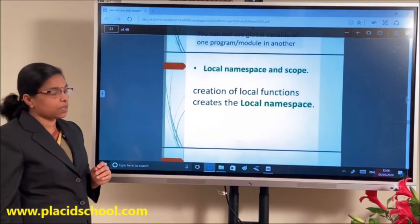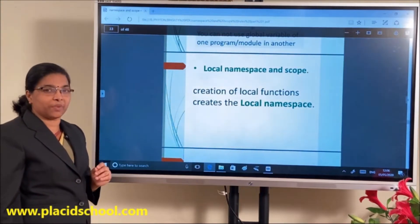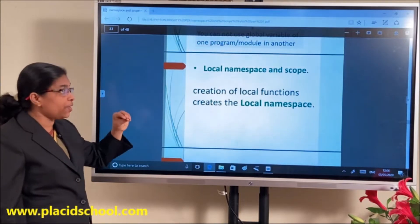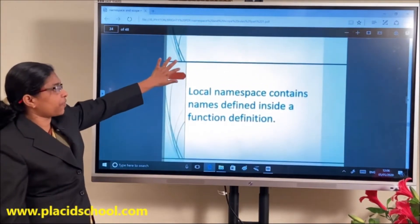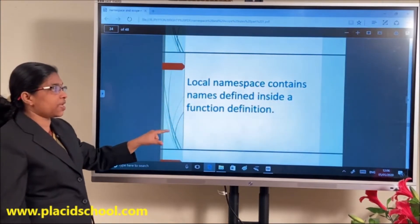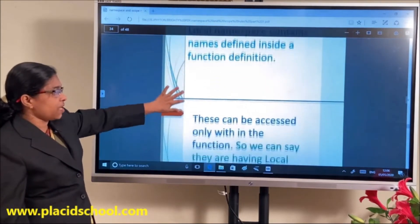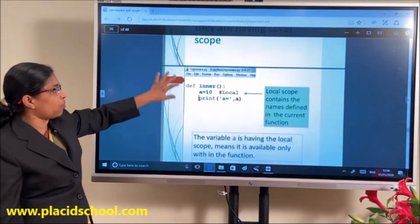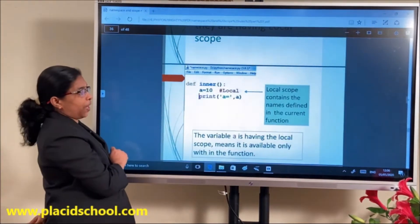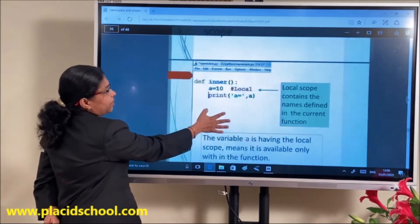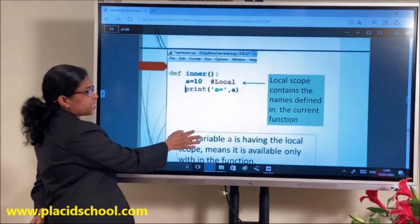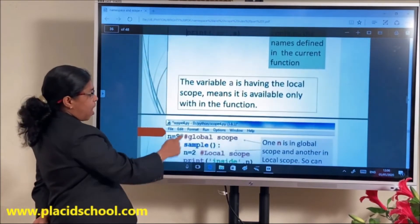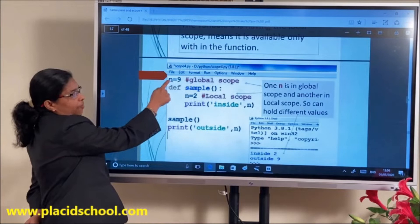The third one is local namespace and its scope. Local means a variable or name defined inside a function — it has a lifetime only within that function. Local namespace contains names defined inside a function definition, and they can be accessed only within that function. They are said to have local scope. For example, inside function R, A is defined as 10 — a local variable — so A is visible only within that function.